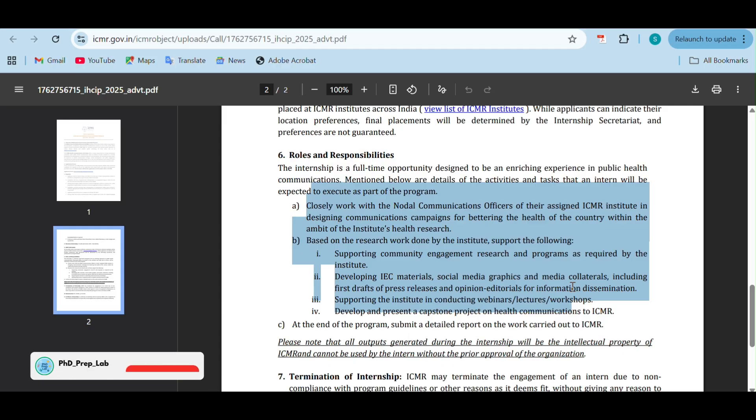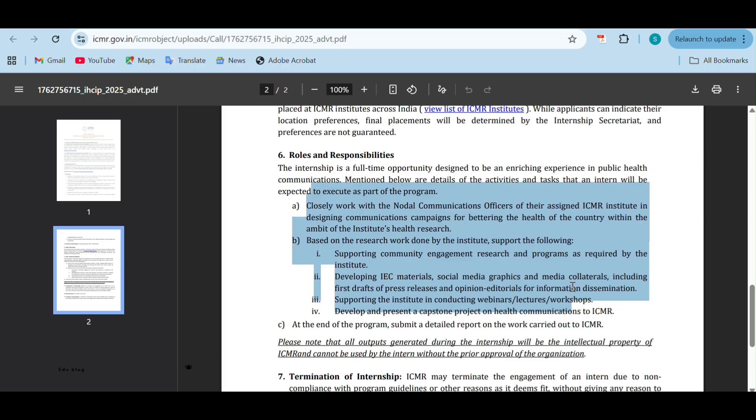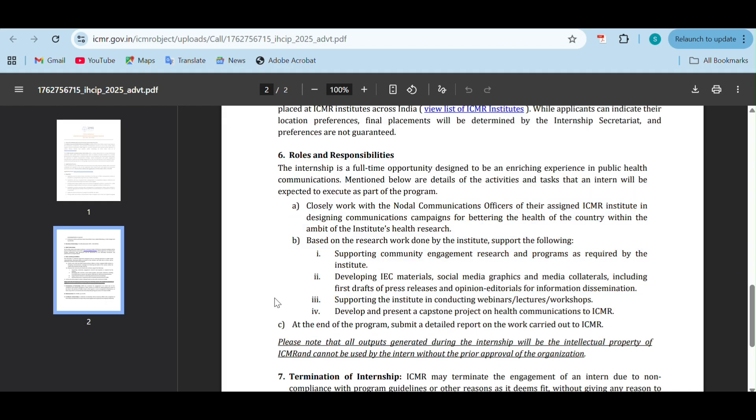Developing IEC materials, social media graphics, supporting the institute in conducting webinars, lectures, workshops, develop and present a capstone project on health communications to ICMR - these are the duties and responsibilities you are going to do as an intern there.